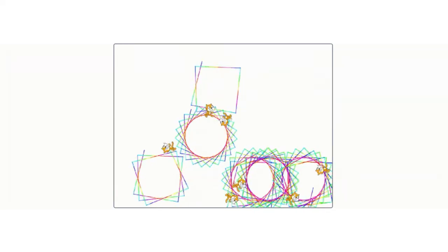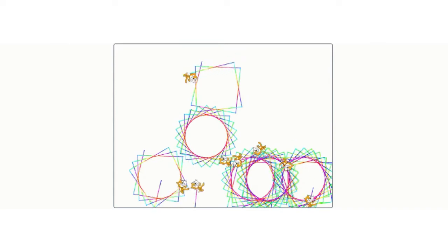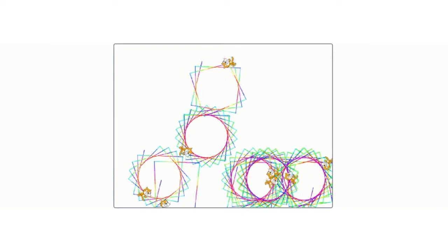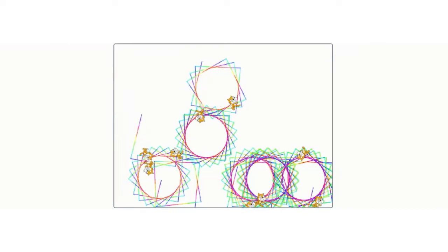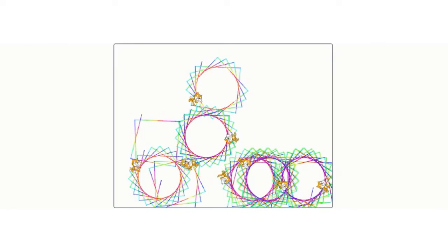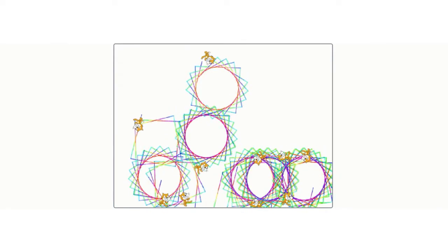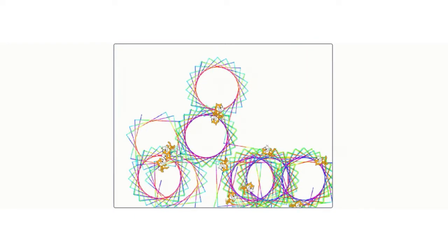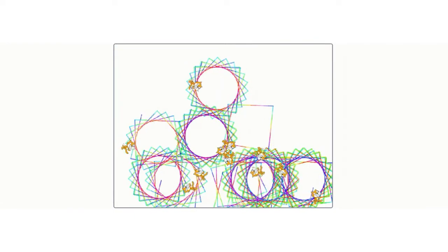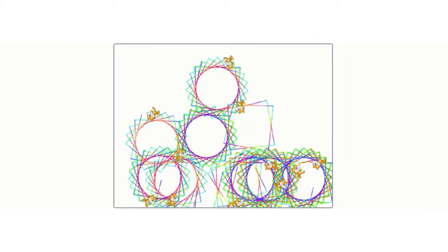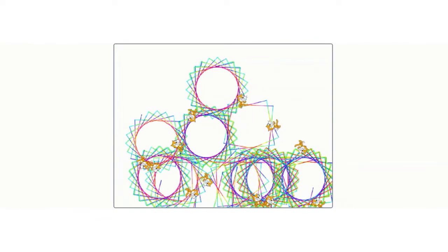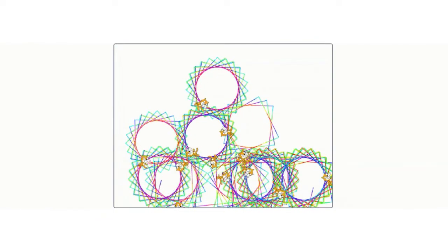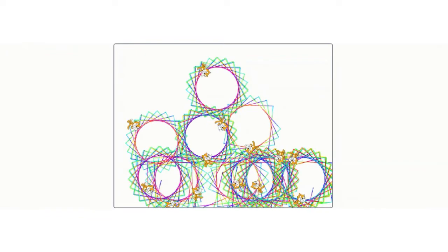And you can see they'll slowly start to take over the screen. It's just fun watching the cats go around as well. I'm going to stop that one. Reset, clear the screen.